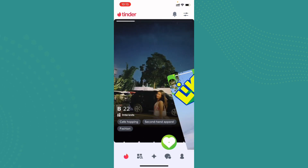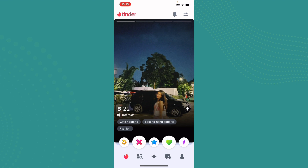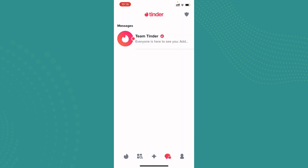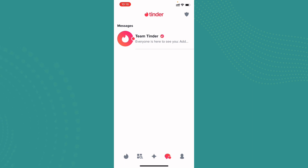If you want to like someone you can just swipe to the right, and if you don't like someone you can swipe to the left. Once you do that, and if that person liked you back, you'll be notified by Tinder and that person will appear in the chat section. The chat section will show you that you both liked each other and you both are a match. This is the way to know if someone swiped right on Tinder — if they like you back, you'll be notified.